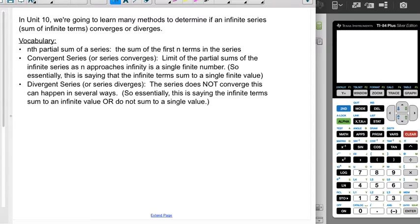A convergent series, or a series that converges, means that the limit of the partial sums of the infinite series as n gets very large is a single finite number. So essentially the infinite terms sum to one single finite number — that could be a big finite number like a million, or a small finite number like two, or negative seven. The sum of the first million terms, the first billion terms, the first eight billion terms — all of them seem to be converging to a single finite number.